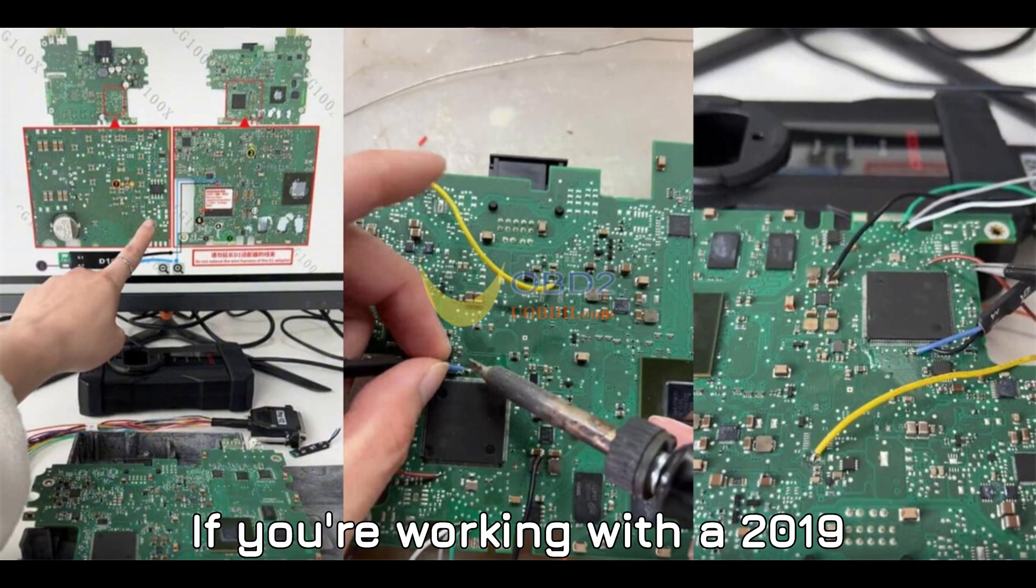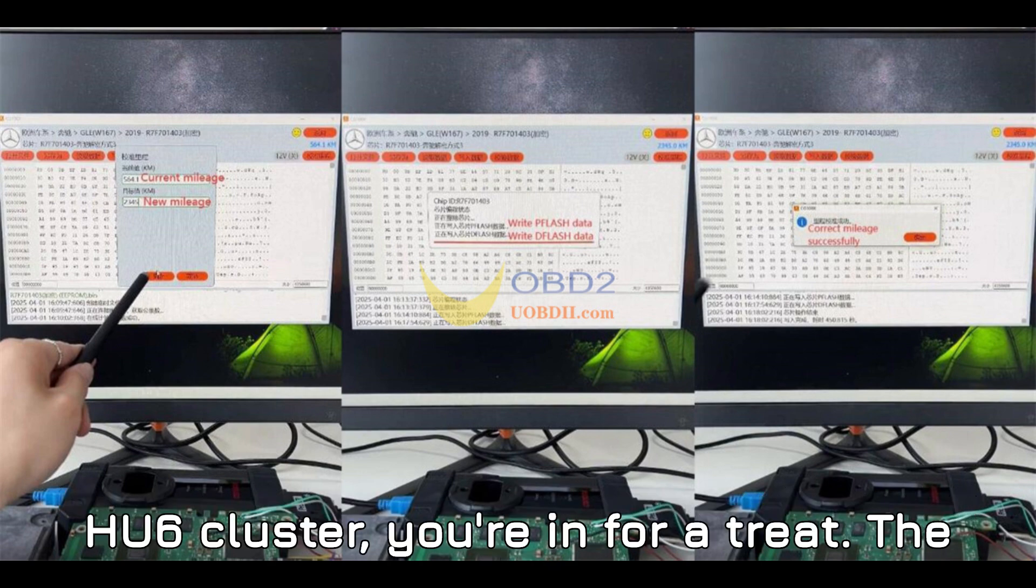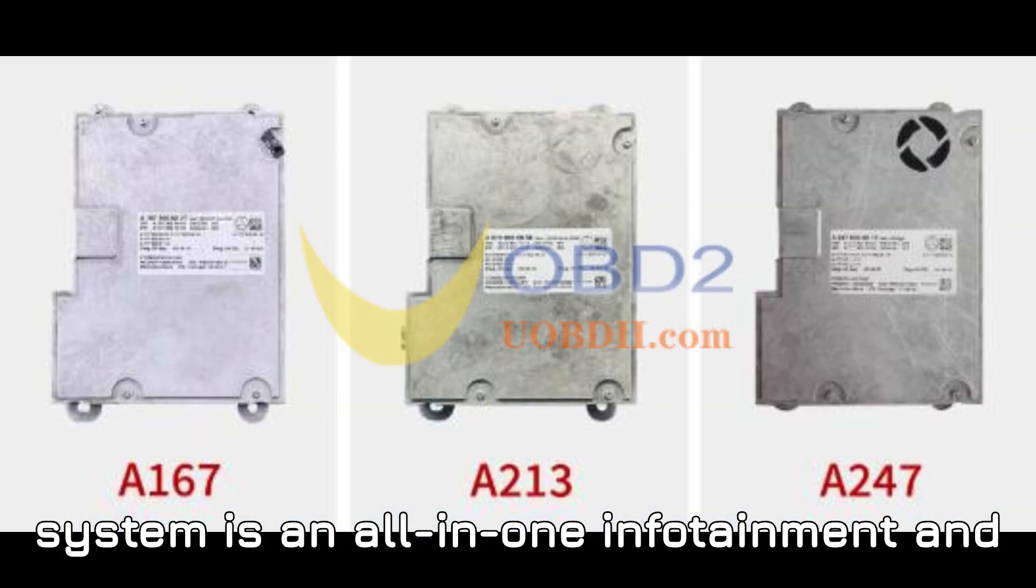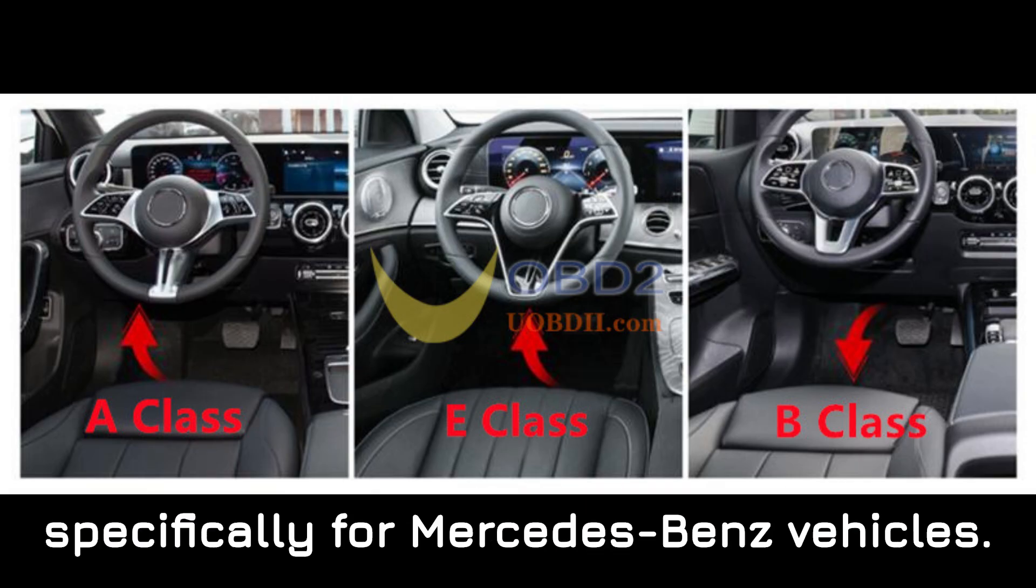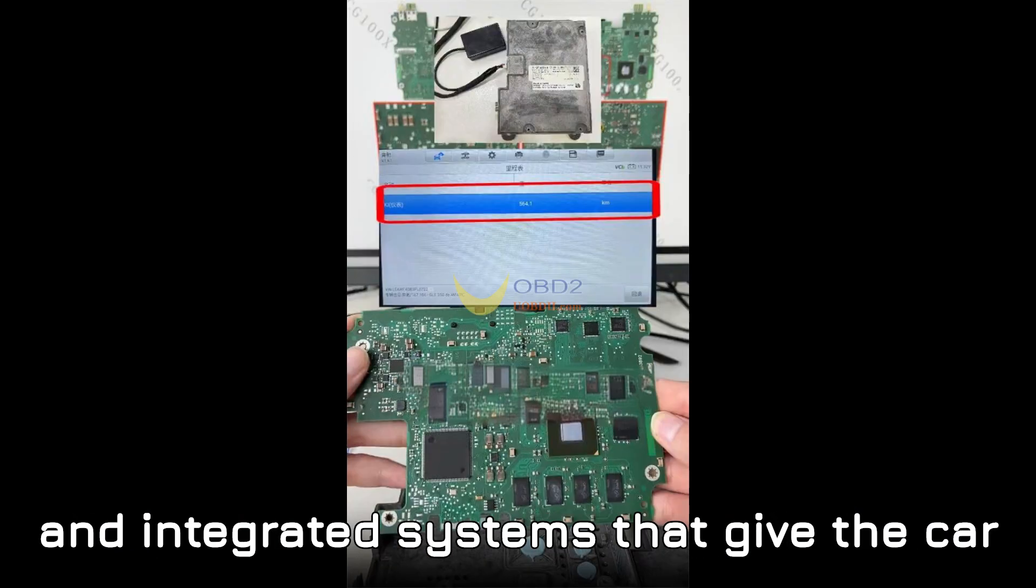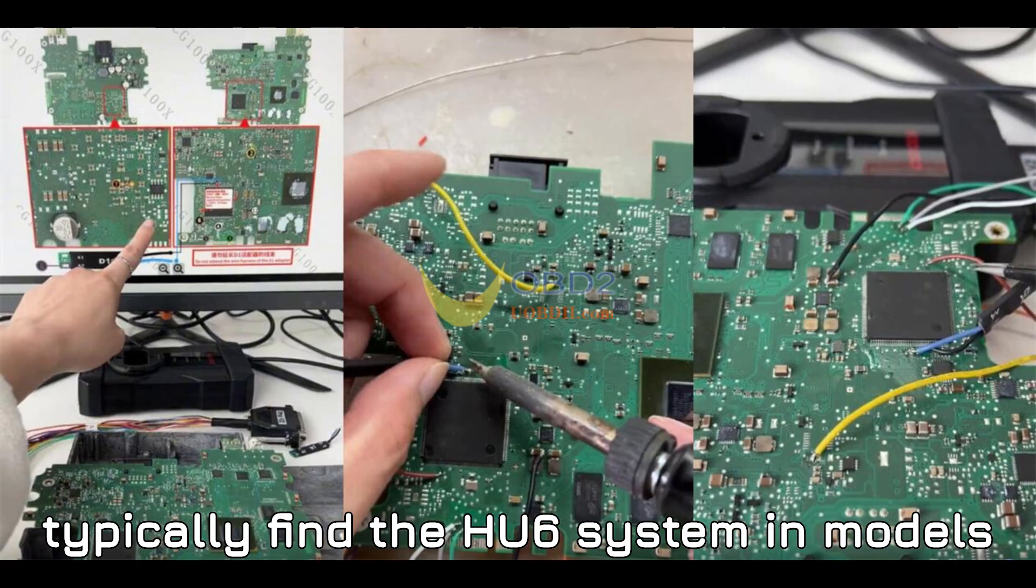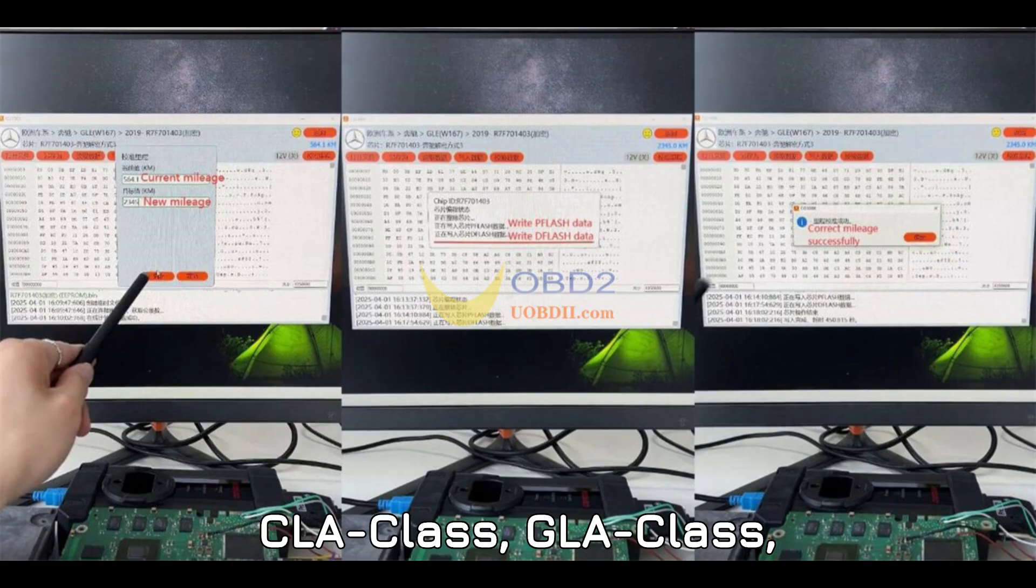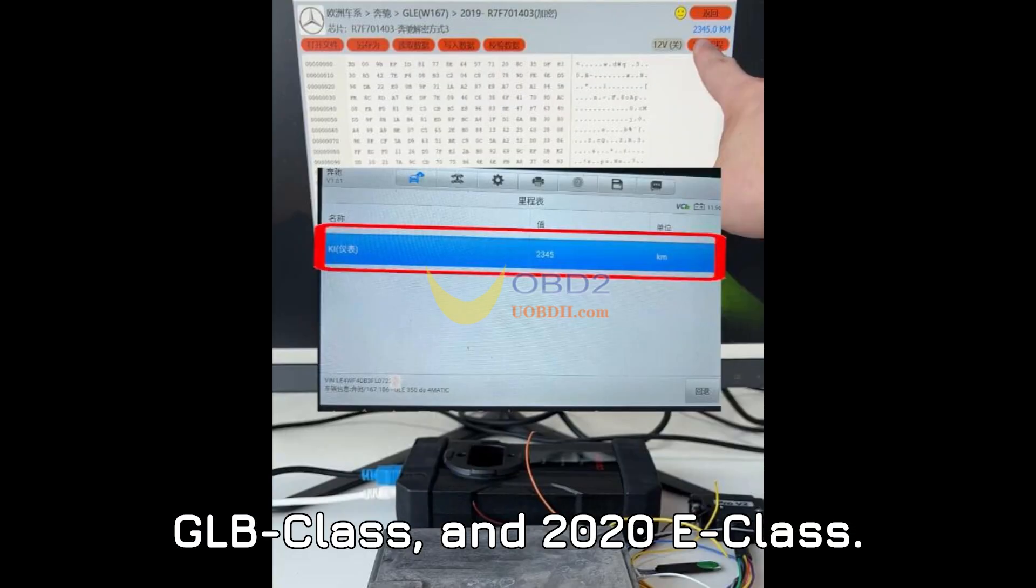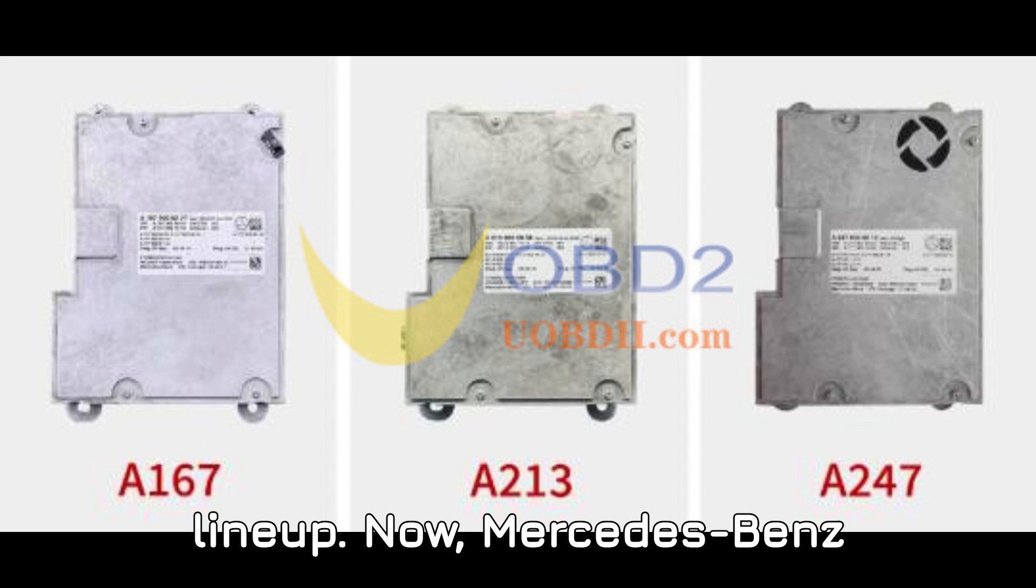If you're working with a 2019 Mercedes-Benz model and dealing with the HU-6 cluster, you're in for a treat. The HU-6 Head Unit 6 system is an all-in-one infotainment and instrument-controlled powerhouse designed specifically for Mercedes-Benz vehicles. You'll typically find the HU-6 system in models like the 2019 A-Class, B-Class, CLA-Class, GLA-Class, GLB-Class, and 2020 E-Class.